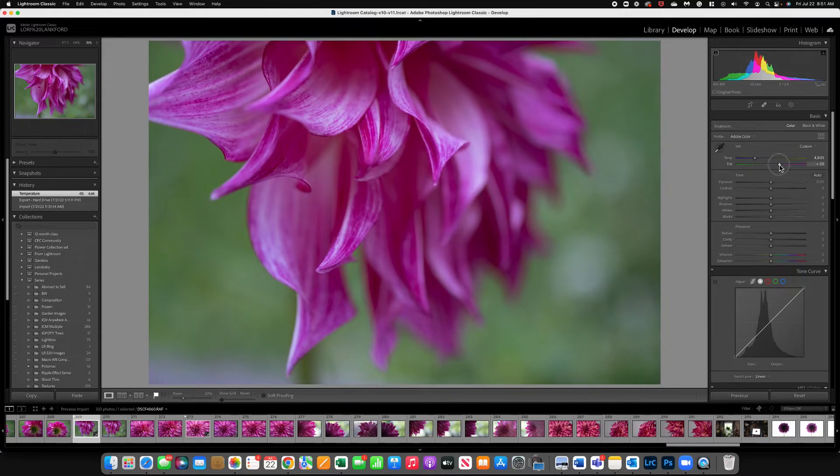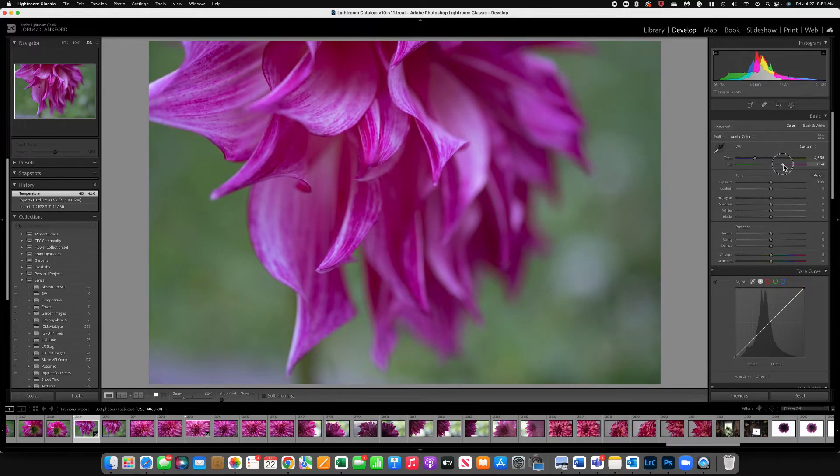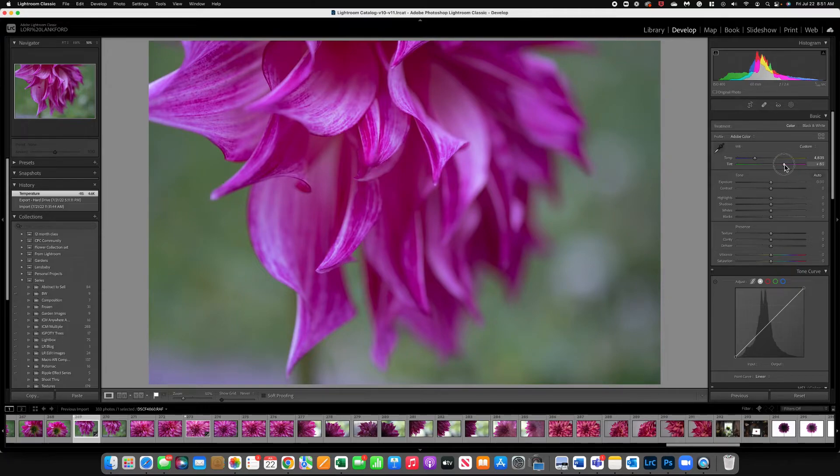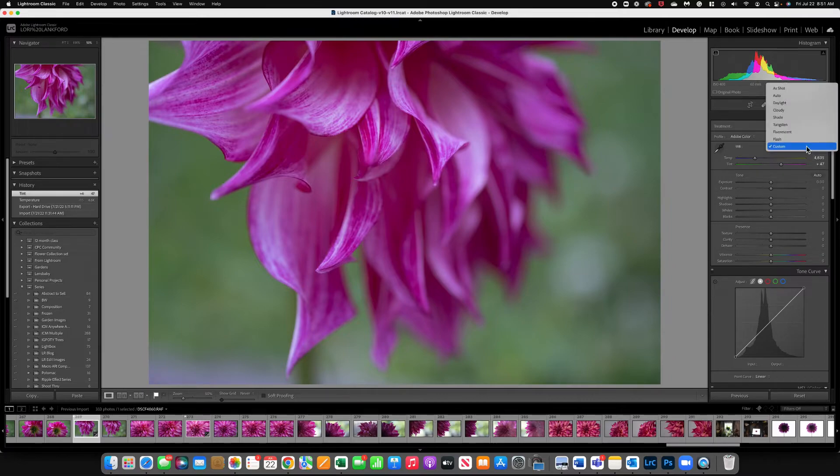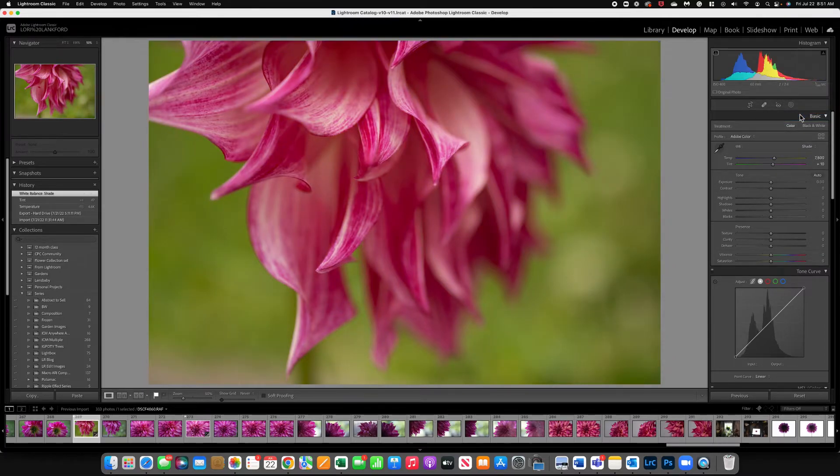I can also play with using the tint and temp to reduce the green if I want which I actually like as well. Now we could also use custom and so you've got those options. Let's see what it does to do shade. Oh look at all that warmth it added. So we don't want that.